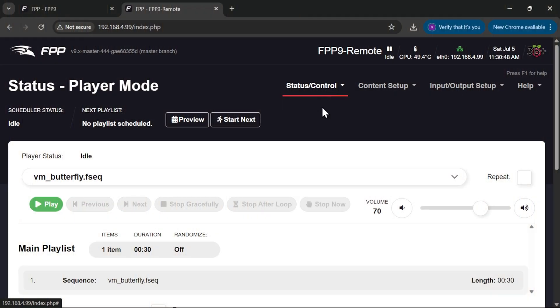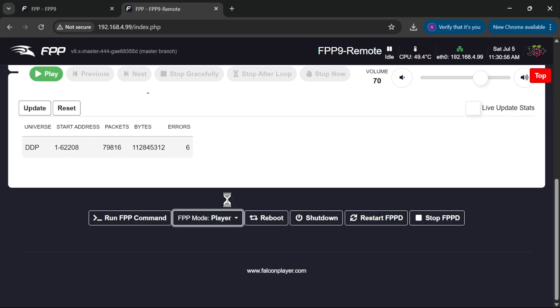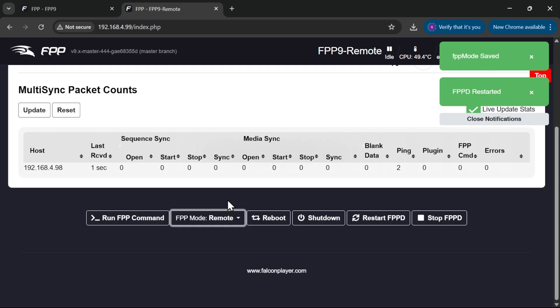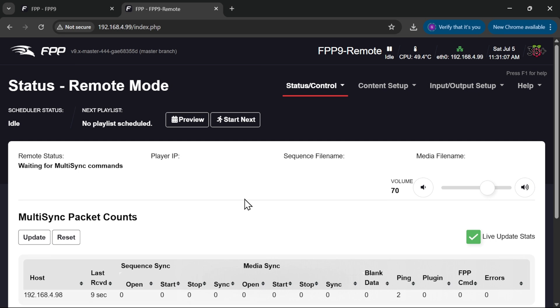The only other thing I need to do on the remote is to tell it that it is a remote. I'm going to go down to FPP mode down here and change it from player to remote. FPP has restarted, and you can now see that the main page has reset itself to remote mode, and it's saying that it's waiting for multi-sync commands. So that is all ready to go.